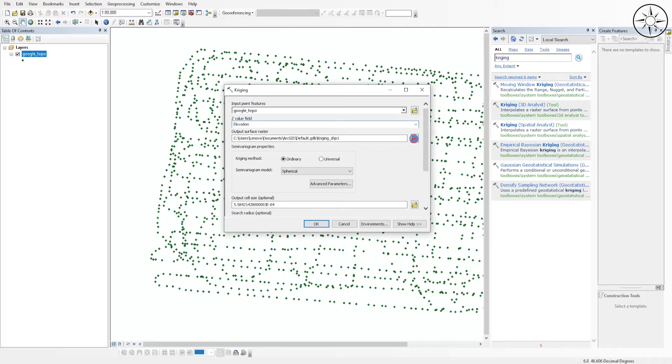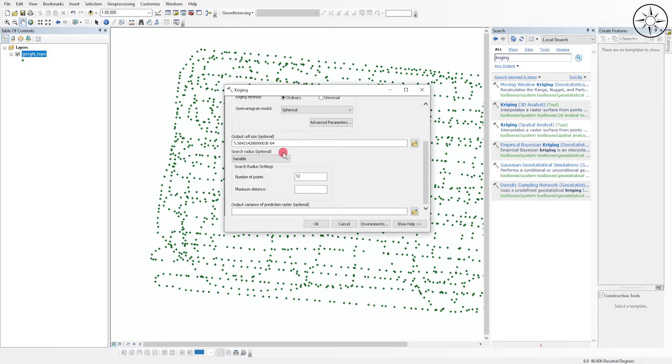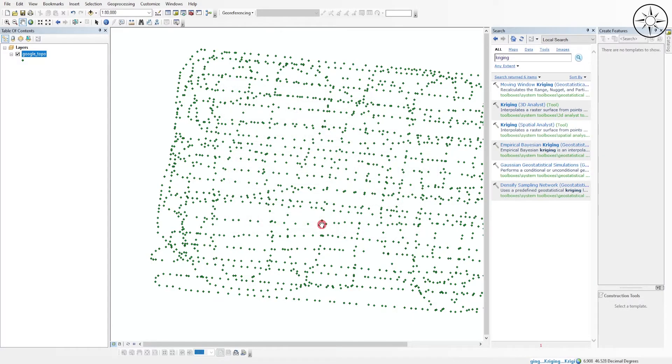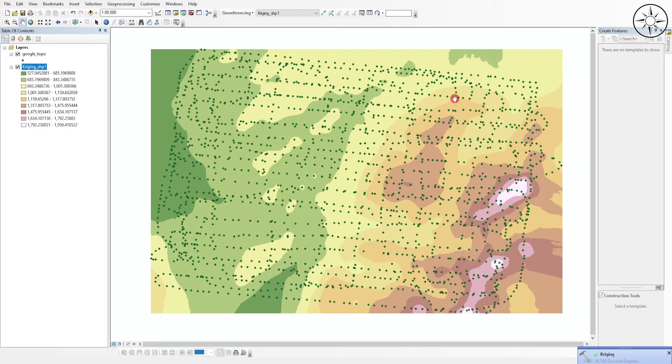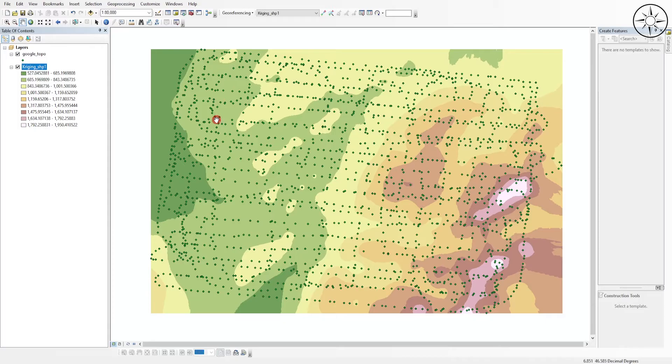Here you can specify where you want to output your raster, so I will just leave it to this default value and we will see what we will get. Click on OK. So here we go, we got our digital elevation model as you can see.